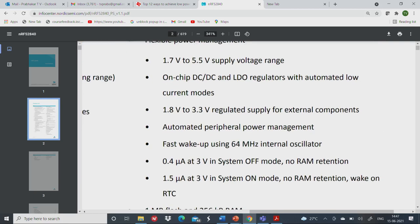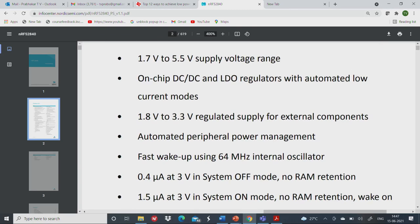Each one of these statements here is loaded. It says on-chip DC-DC and LDO regulators with automated low-current modes — meaning you can trade performance for energy. If you use on-chip DC-DC, the whole processor will consume less current compared to LDOs. LDOs are low-dropout linear regulators and give at most 50 percent efficiency, whereas DC-DC converters are switching regulators and can give 95 to 97 percent power efficiency.